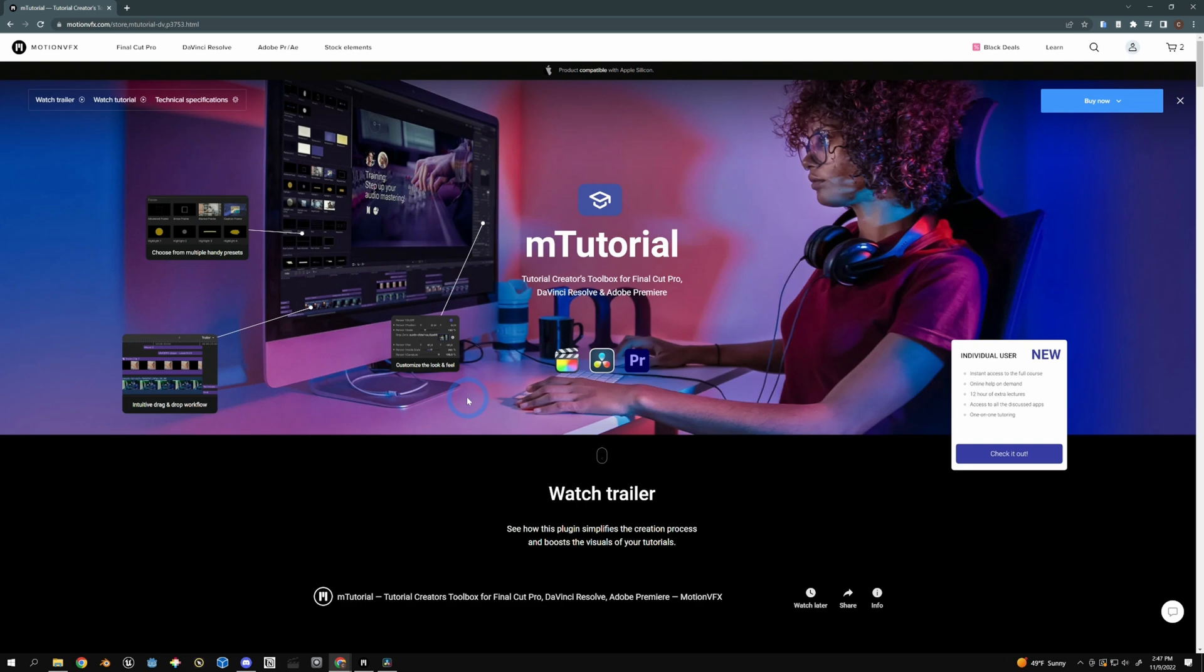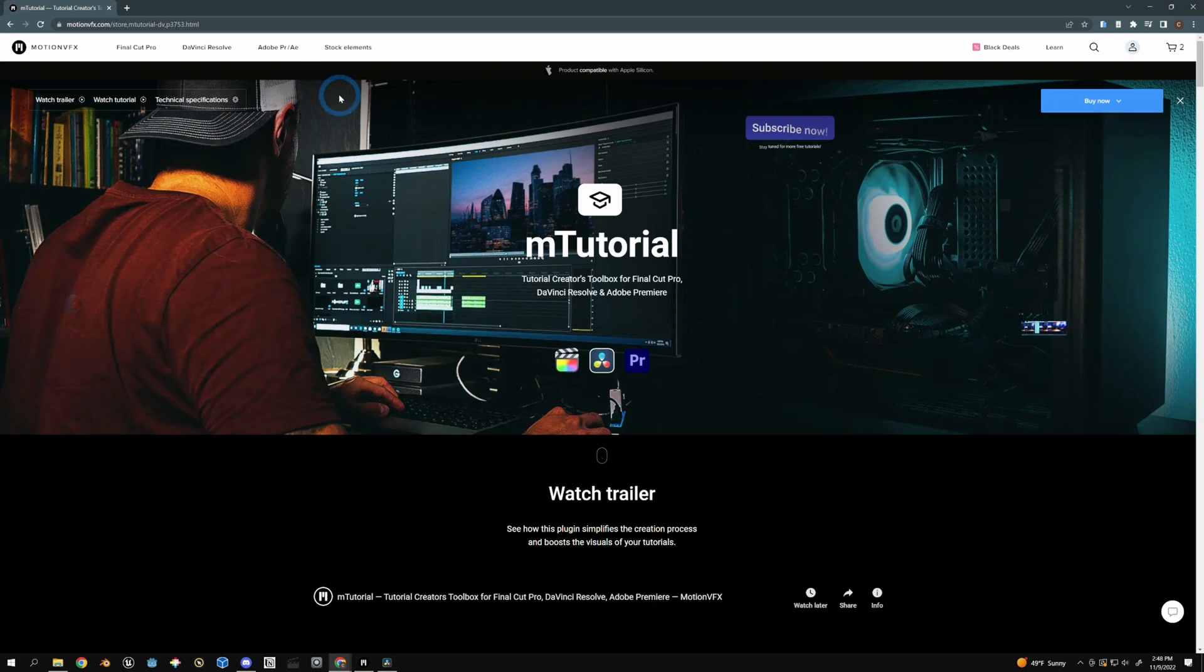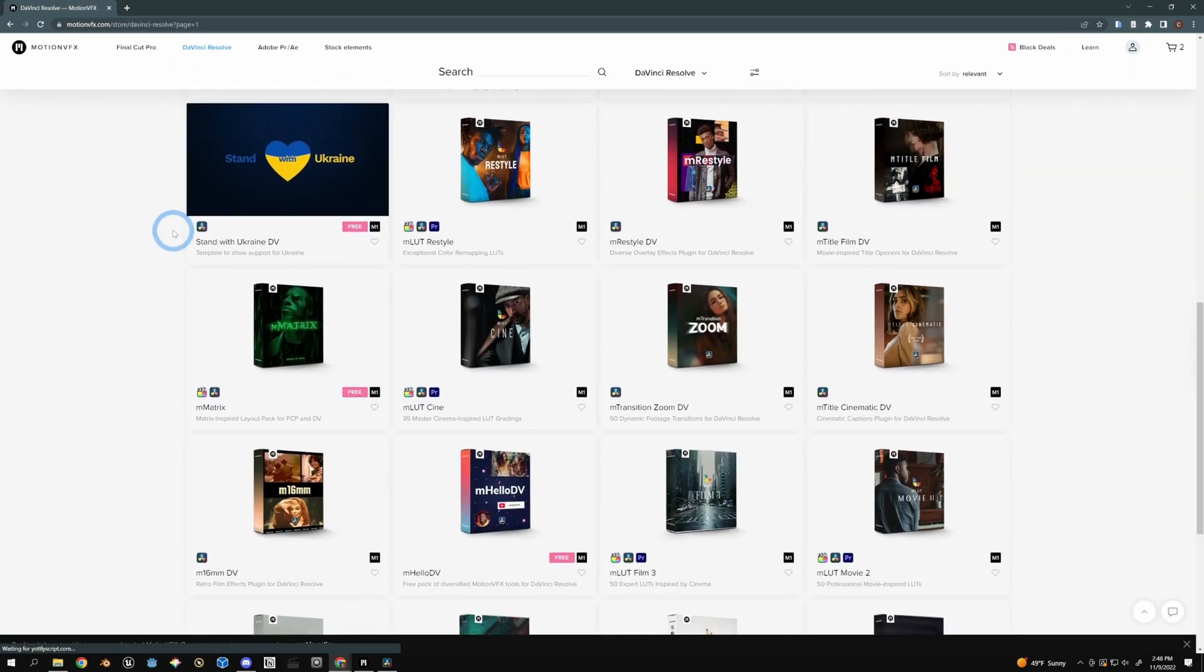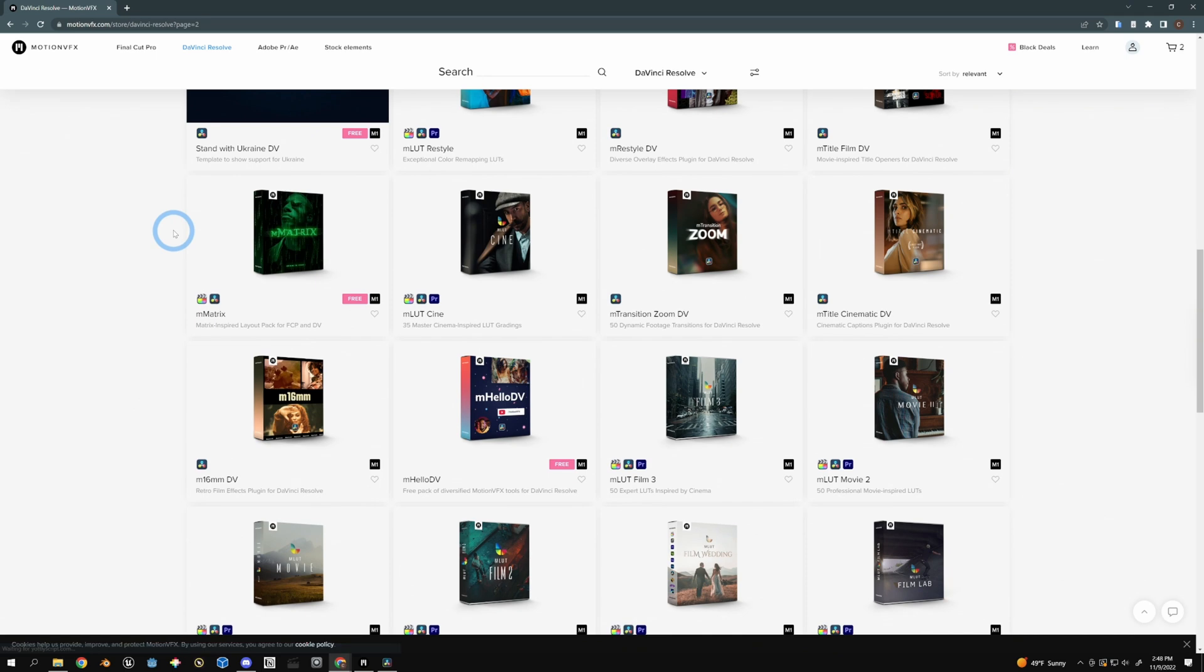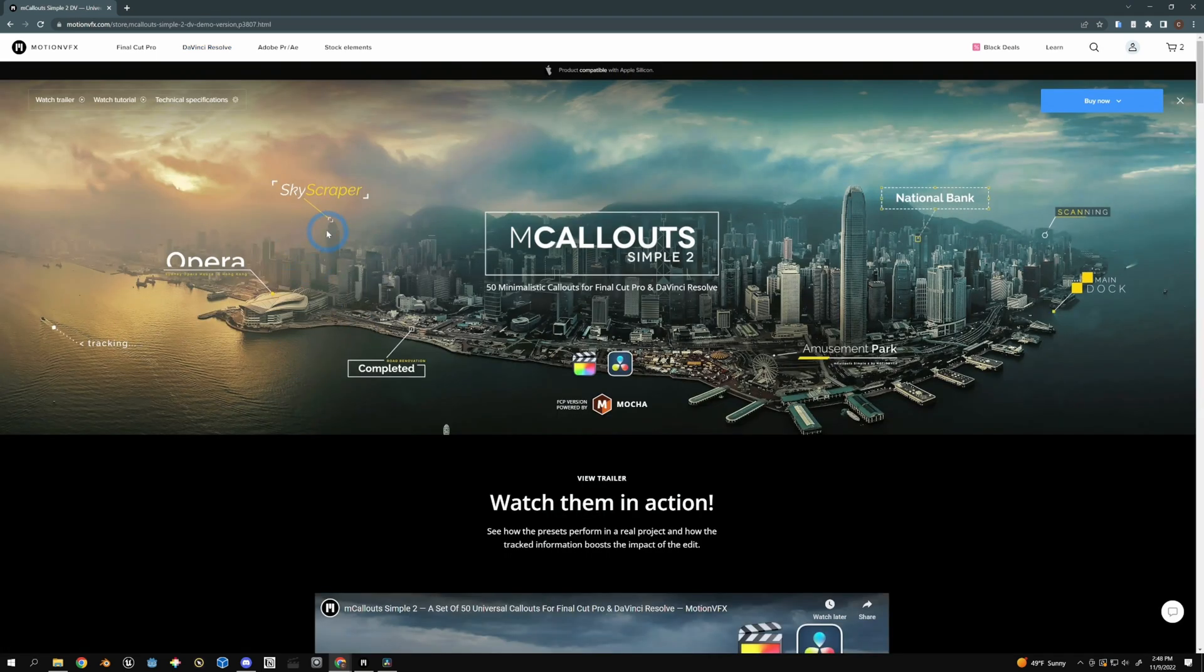So, yeah, Motion VFX, they got some pretty cool stuff over there and all kinds of presets and templates for Final Cut Pro, Premiere, After Effects, and of course, DaVinci Resolve. So make sure you don't miss what they got going on over there. Very cool, pro-looking, nice, clean presets.